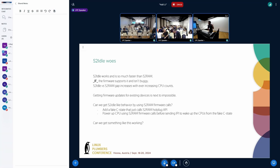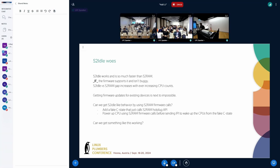On S2 Idle: we tried to get S2 Idle working, and it always ends up being some firmware bug, and nobody updates the firmware. One proposal is: can we use or abuse hotplug implementations to fake a really deep idle state? And can we have a wrapper around the hotplug API so that devices that don't have S2I implementations can still get most of the benefits of S2I? I'll pass it on to the next speaker for more thoughts on this. Thank you.